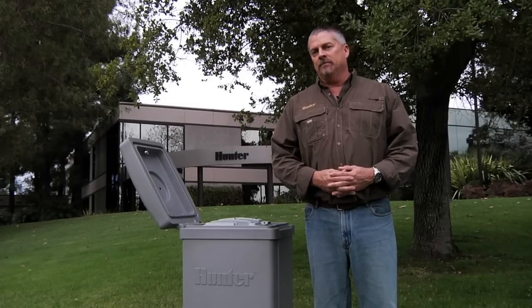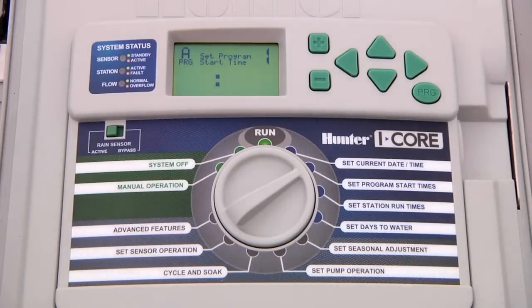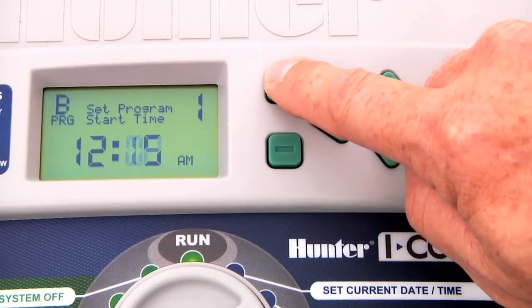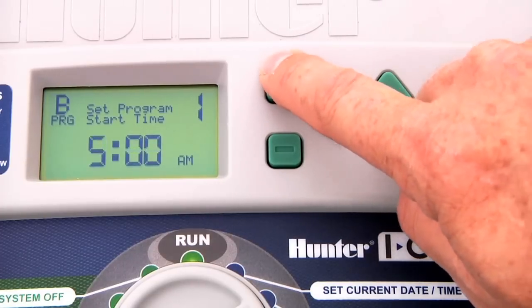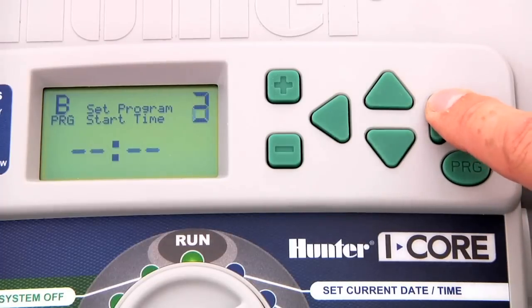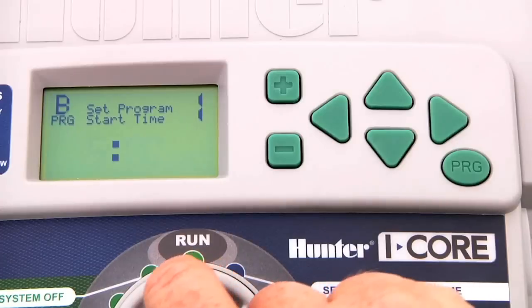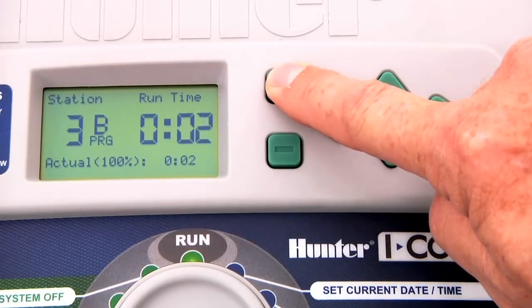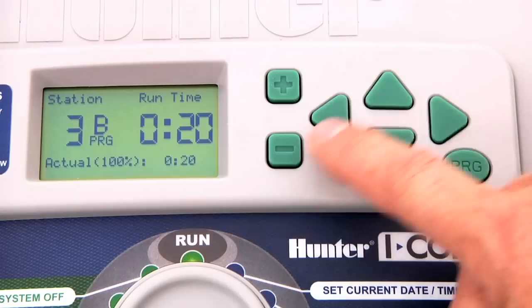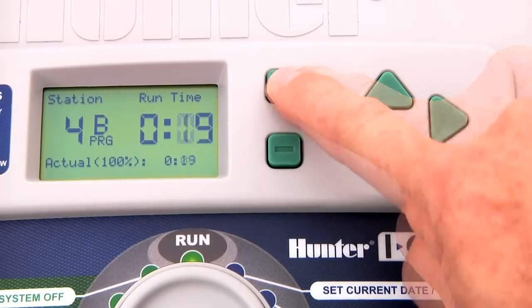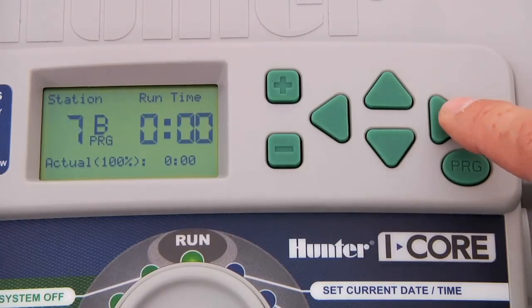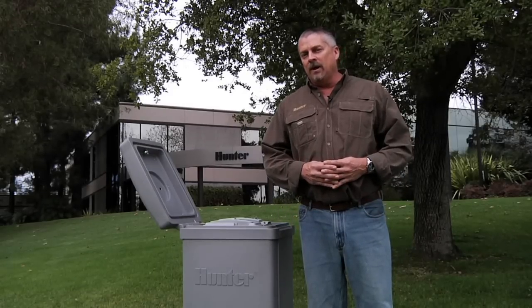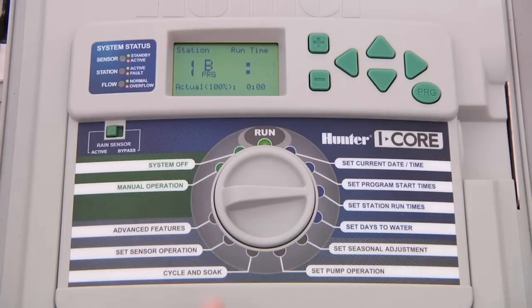Now we are ready to start the process with program B. Turn the dial back to set program start times and press the program button to go to program B. This time we are going to program the first and only start time at 5 a.m. Because we only want program B to cycle once per watering day, we'll leave the remaining start times set to off. Turn the dial to set station run times. Since stations 1 and 2 have already been assigned to program A, we'll leave them at zero. Let's program 20 minutes on stations 3 and 4, which are the ones that correspond to the trees. Any other station should be set to zero.